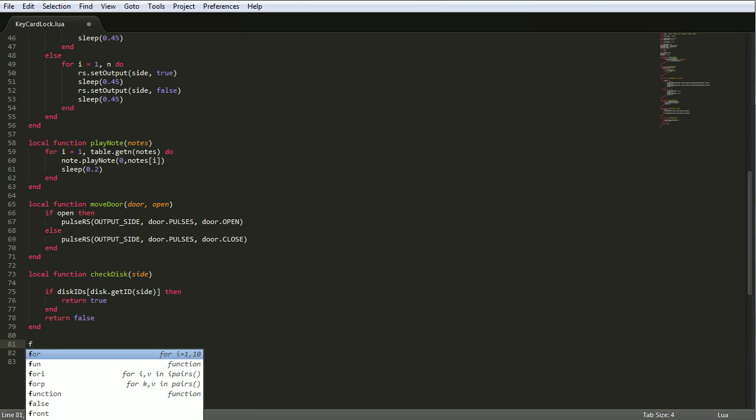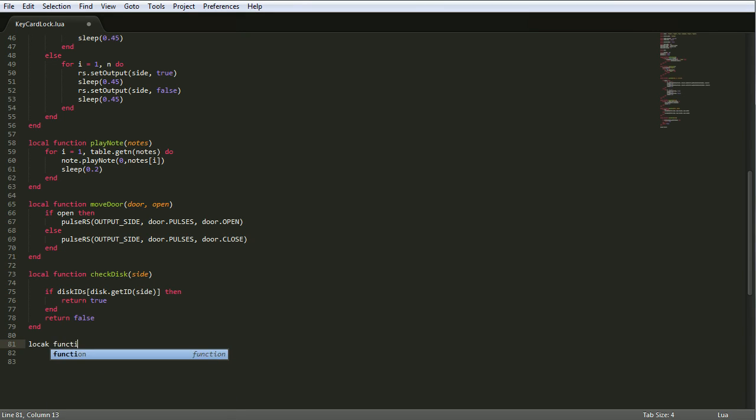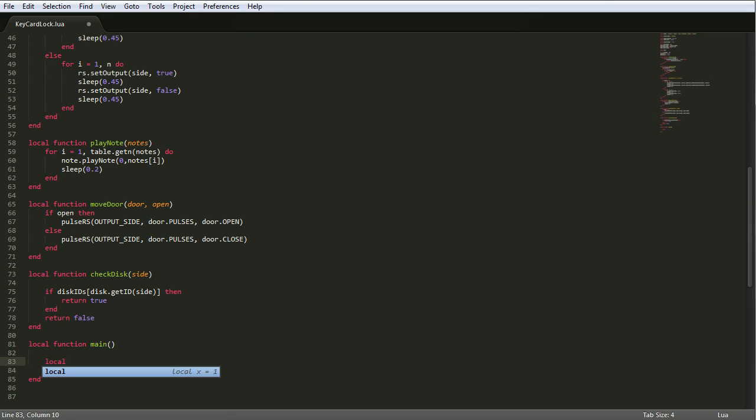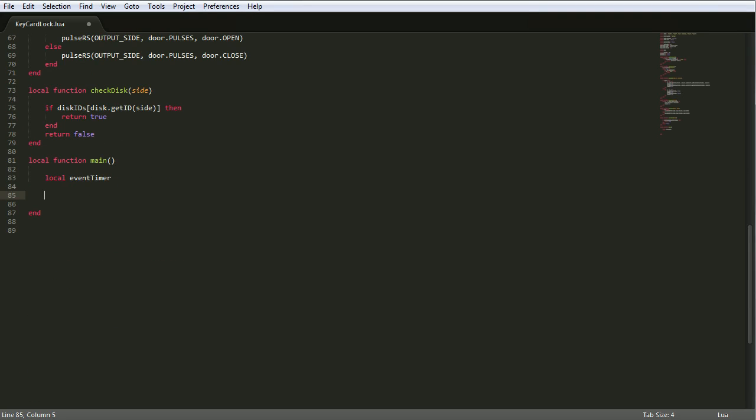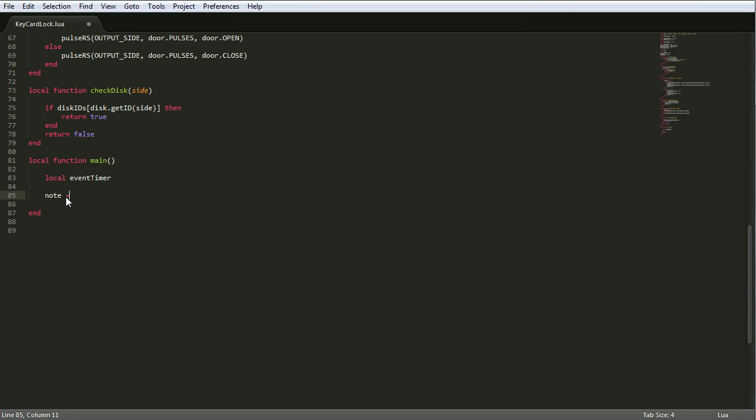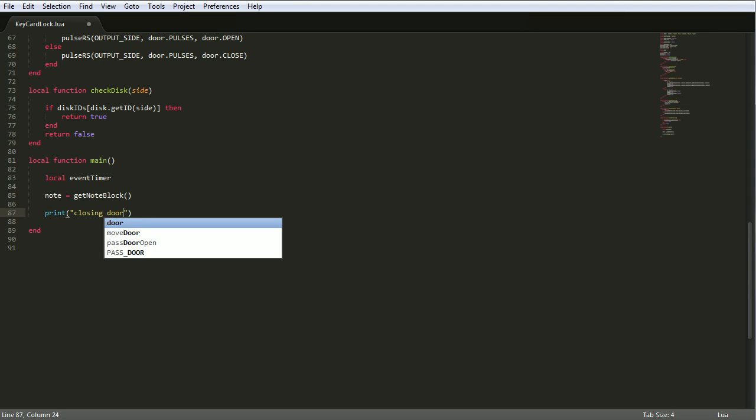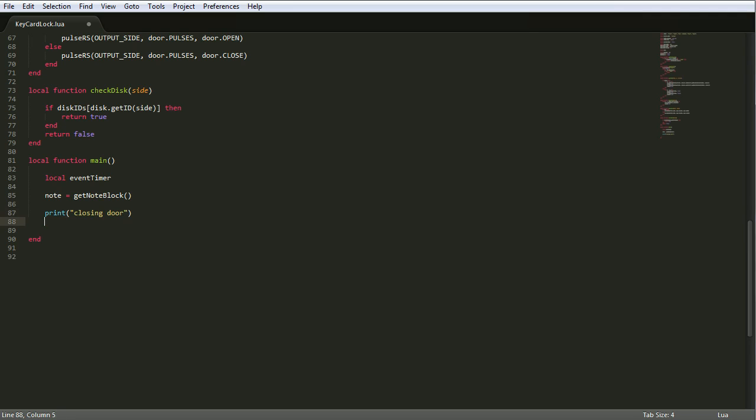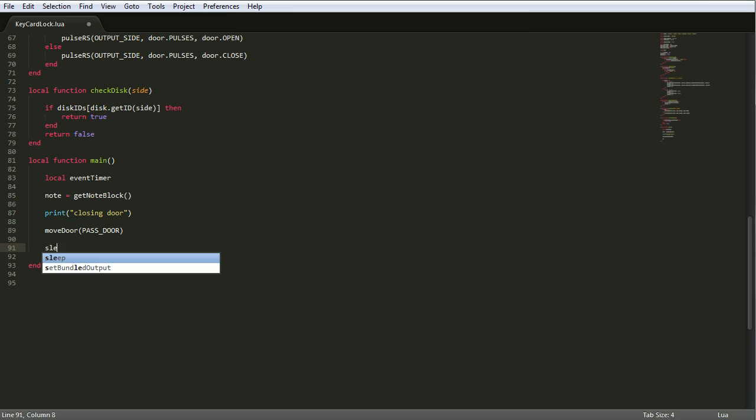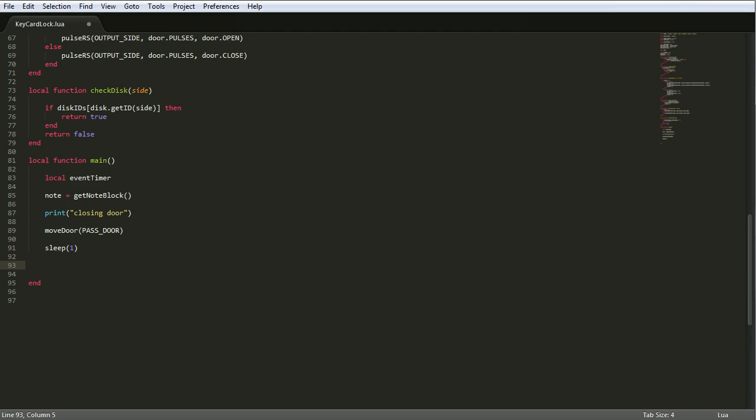Next, I think that's it. So let's make main. Local function main. First things first, let's define the timer. Event timer. So that's to reset the event list, the event checking so that it doesn't crash. Let's get the note block. Note equals get note block. Let's do a little print so we know it's working. Closing door. And then we want to close the door. Pass door. And then we'll sleep for a second, just so that we know everything's good.